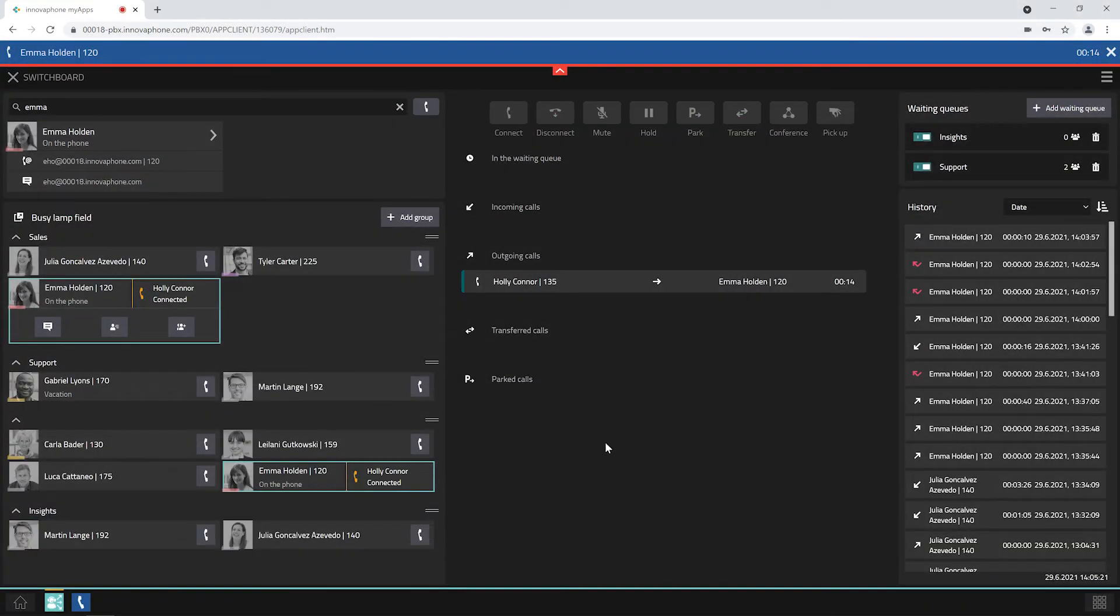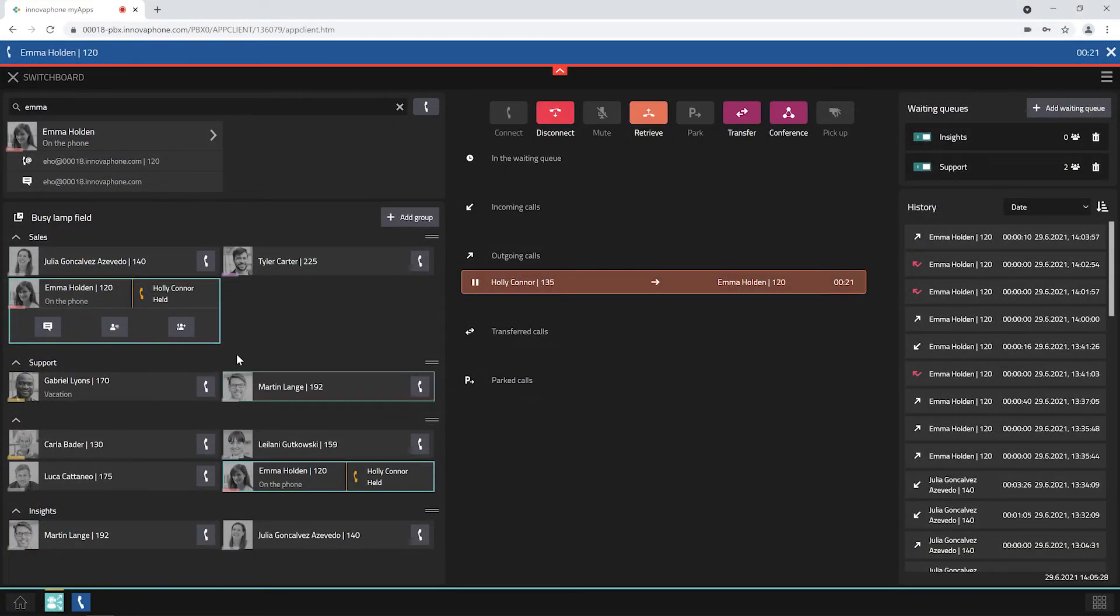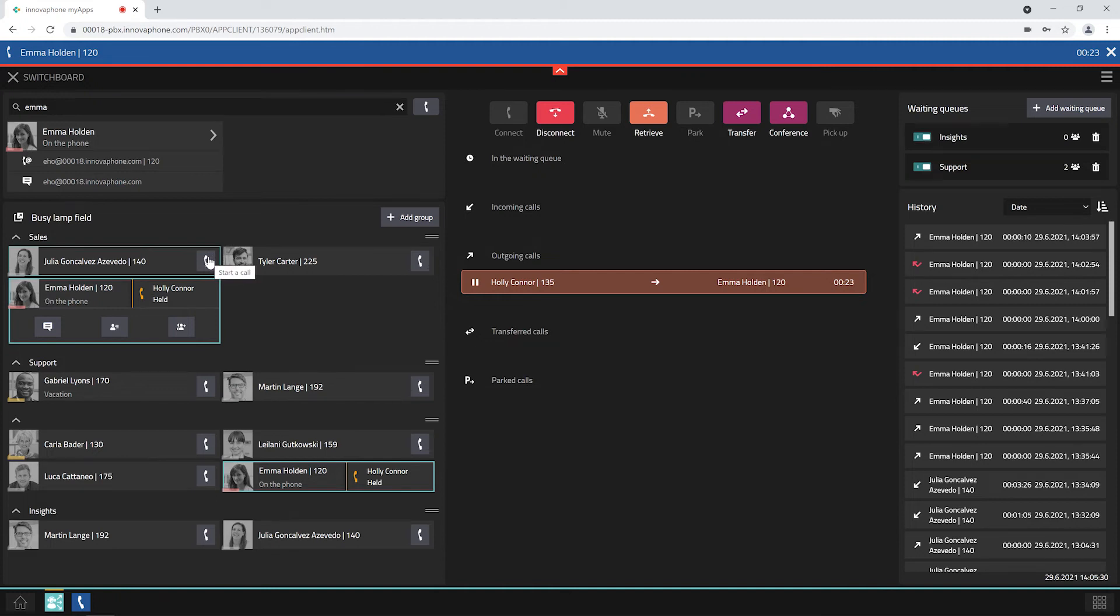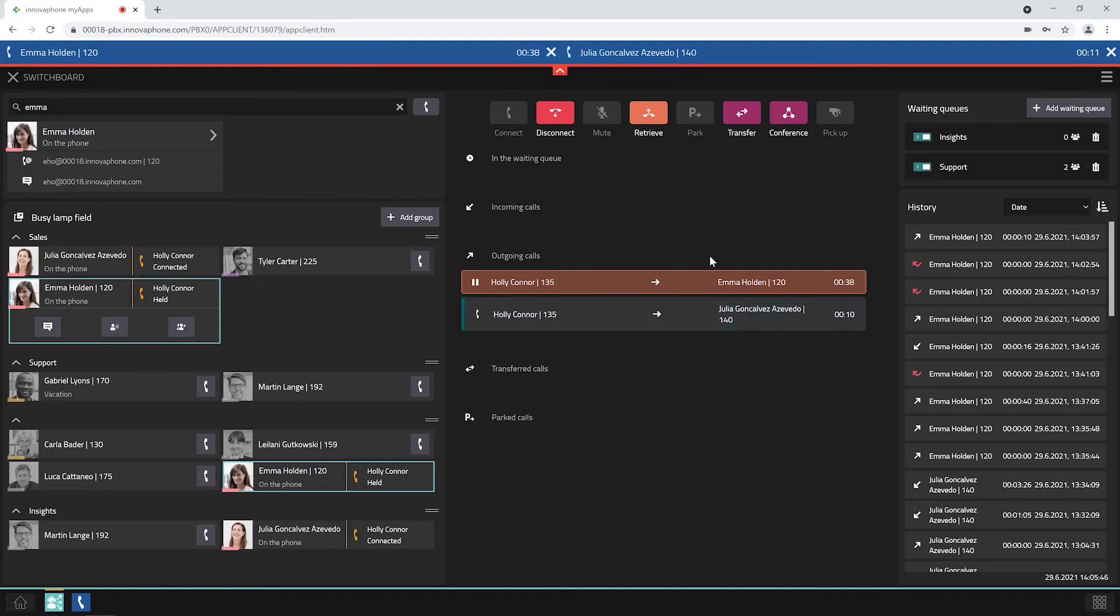In order to start a conference, place the first call on hold. Then you start a second call with another person. Now select the call on hold and click on conference.